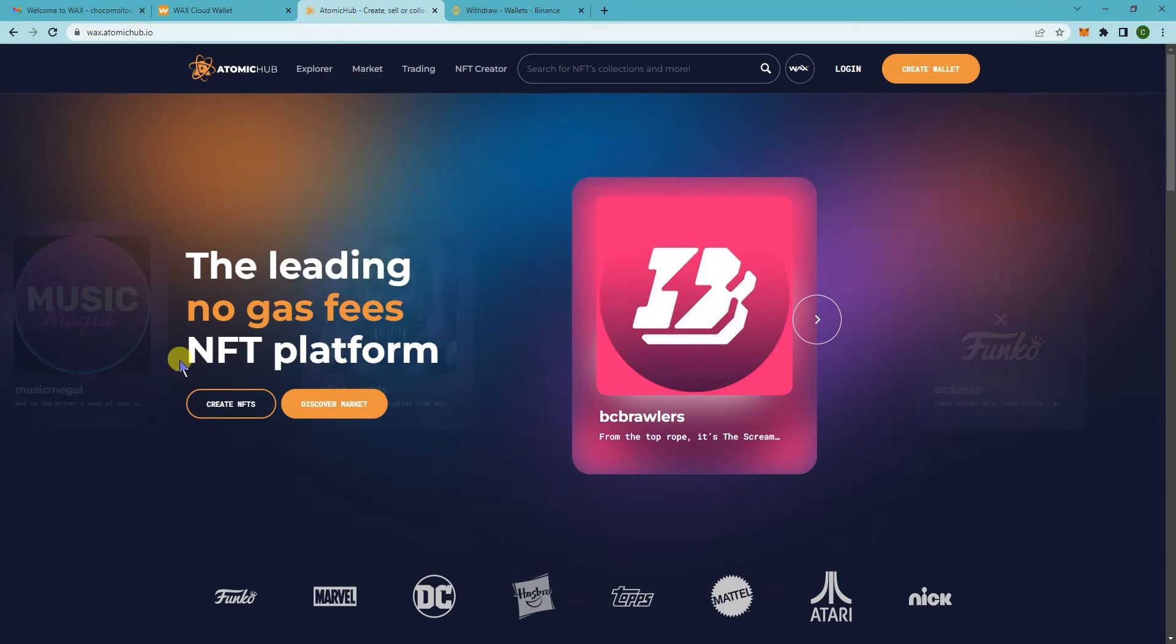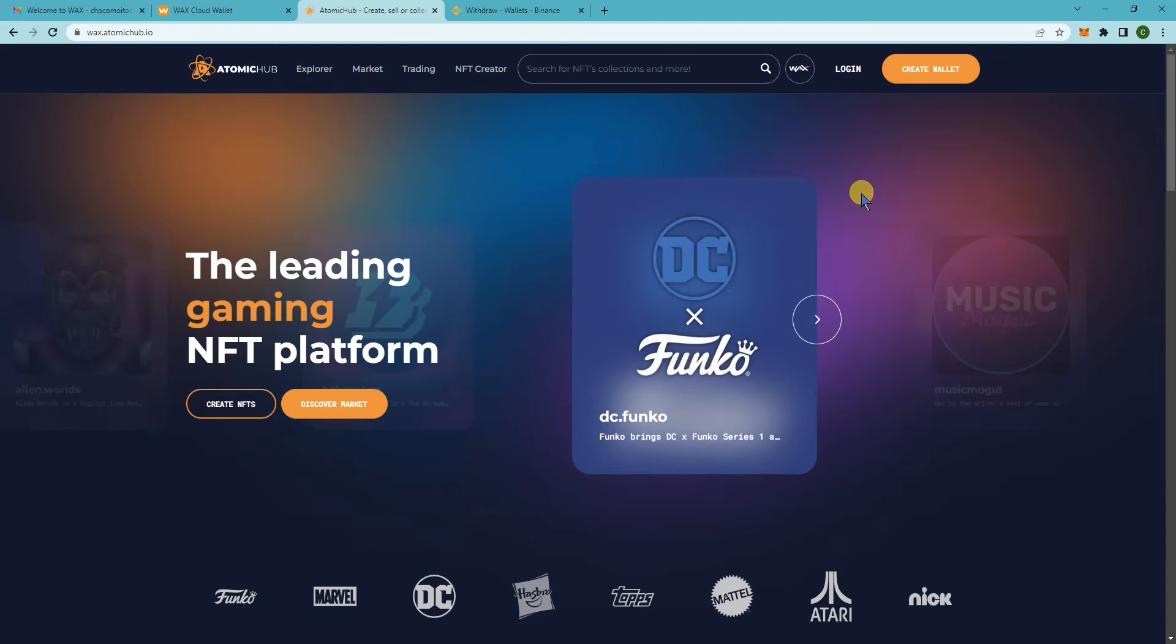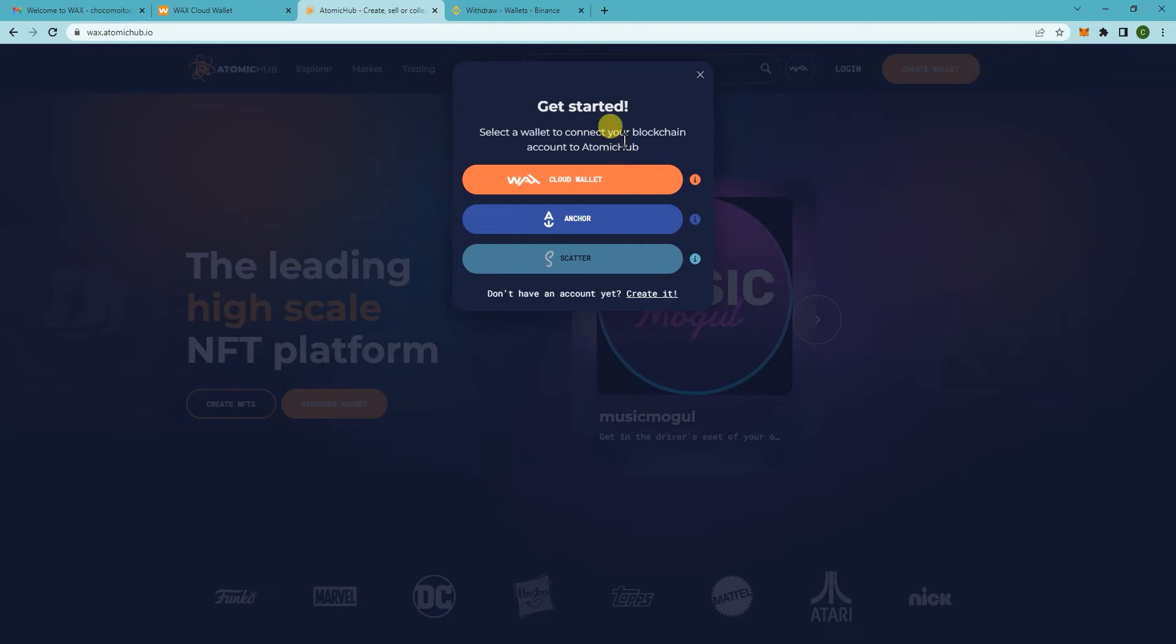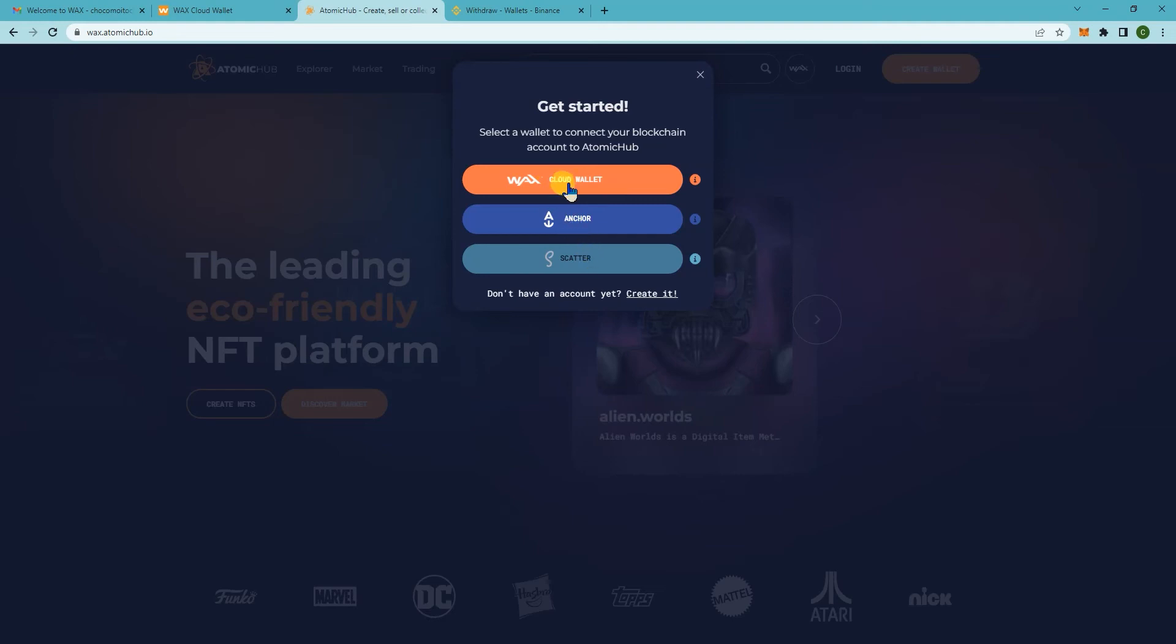Once you're on this page you just need to click on login, and then there's going to be a bunch of different wallets that you can use. Just click on Wax Cloud Wallet.